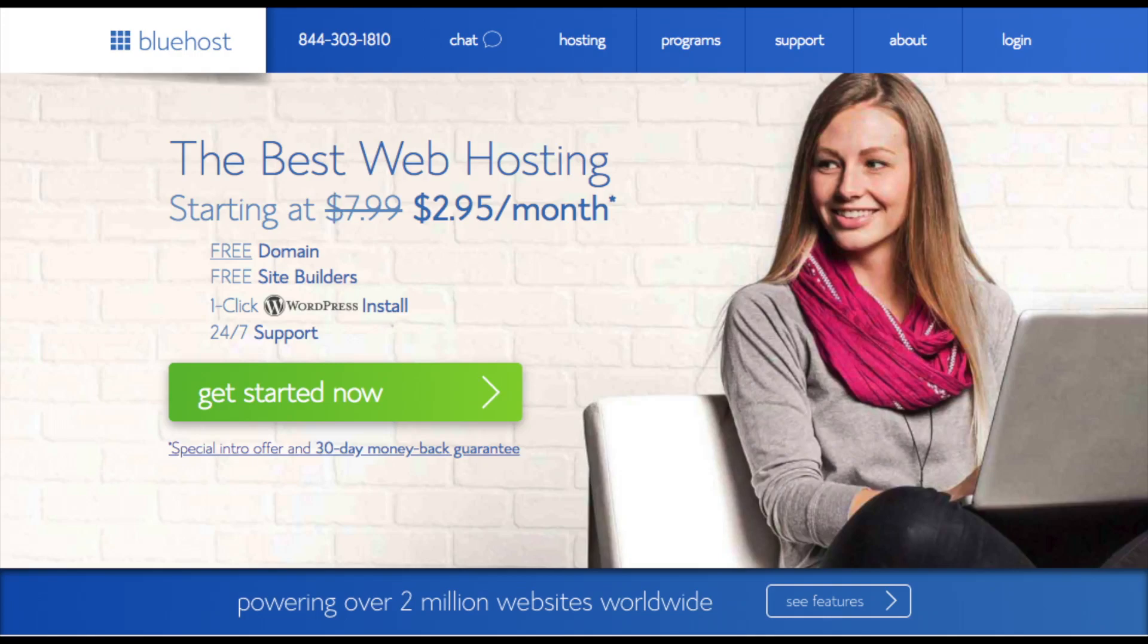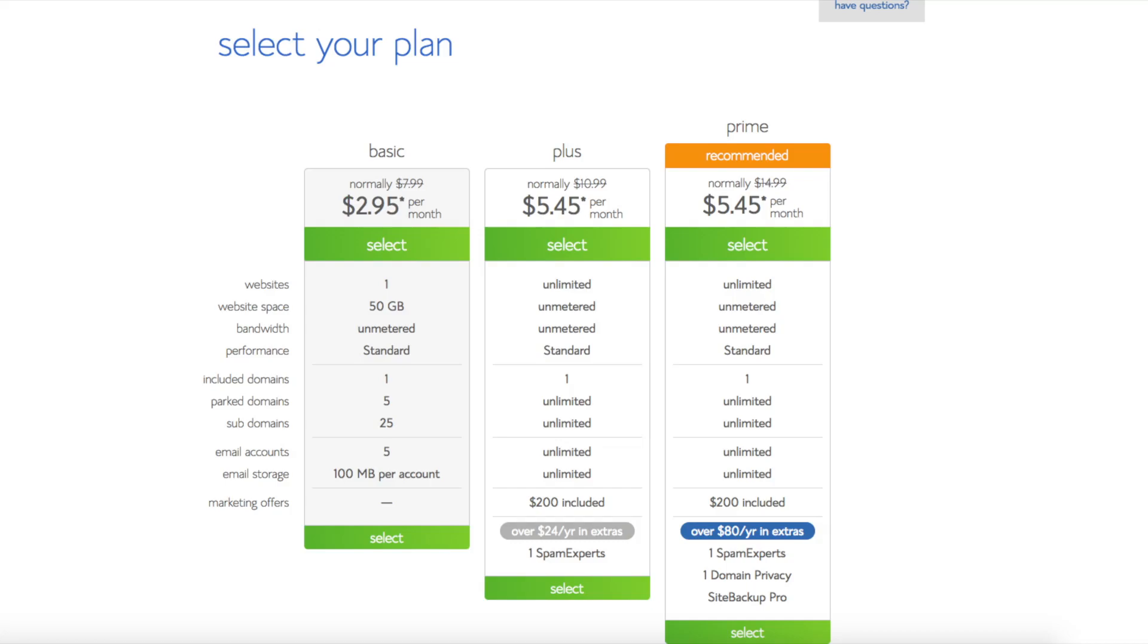This is where you can select your hosting plan. You'll see three different options: basic plan, plus plan, and a prime plan. I recommend going with the basic plan and then you can always scale up whenever you'd like. If you have more than one website then you want to choose either the plus plan or prime plan. I'm going to choose the basic plan for this tutorial as this is most common. Go ahead and hit the select button on whichever plan you would like to use.